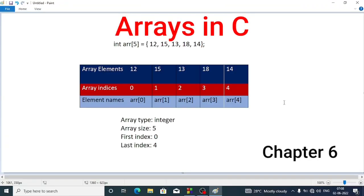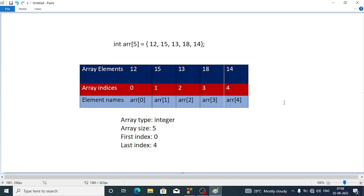Welcome. In this video we are going to study about arrays in C. An array is a type of variable in C programming which can store a set of same type of data or information.